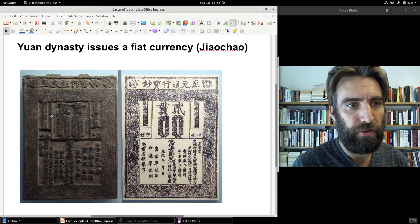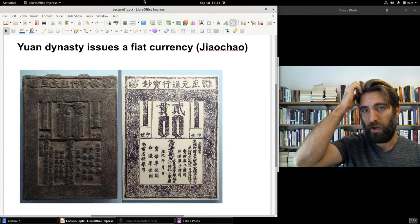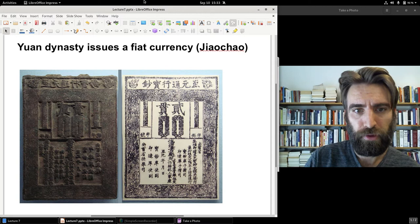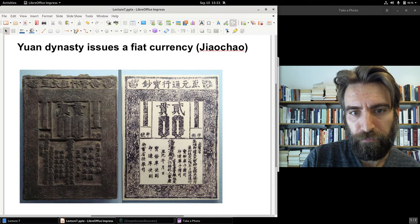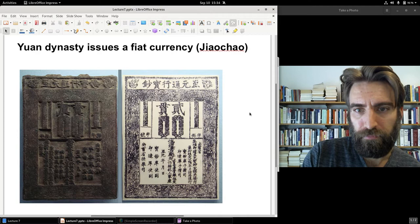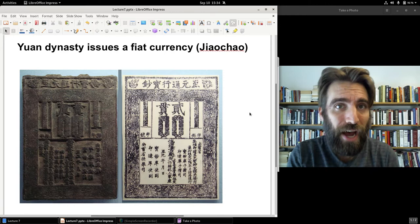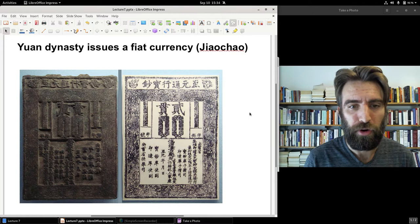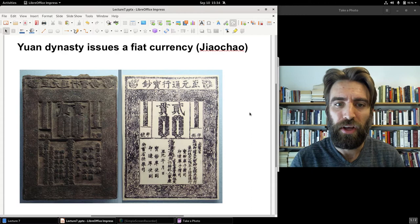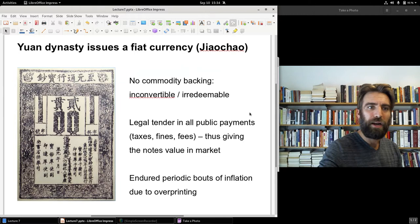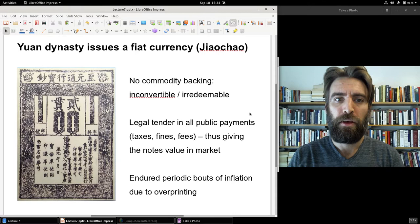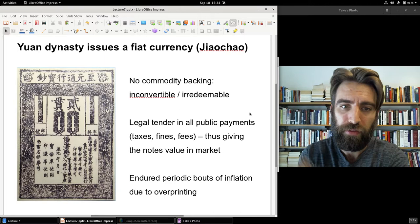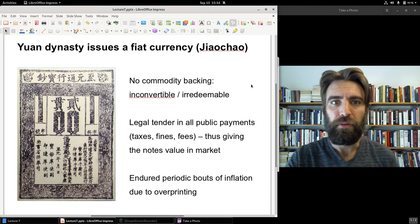This is a Yuan note. At first the Yuan Dynasty used woodblock printing and then switched over to bronze plates. You'll notice on the note images of strings of cash, indicating the note's official value — but it wasn't actually redeemable in strings of cash, as it had been under the Song or under the Tang Dynasty for private merchants. There was no office where you could present a zhao chow note and receive an equivalent number of strings of cash. As a fiat currency with no commodity backing, it was irredeemable and inconvertible.